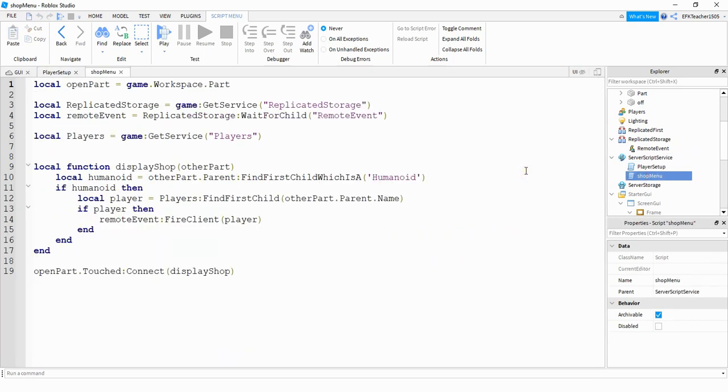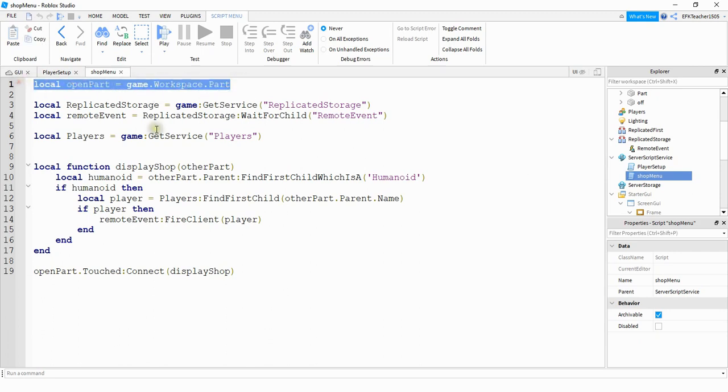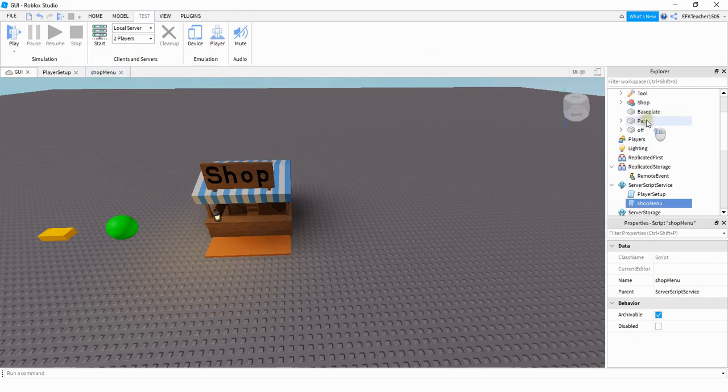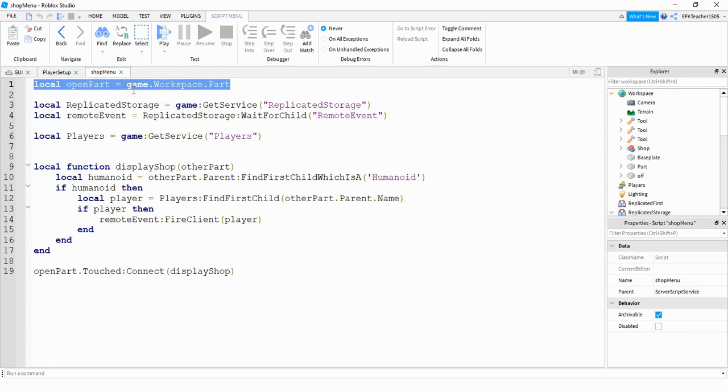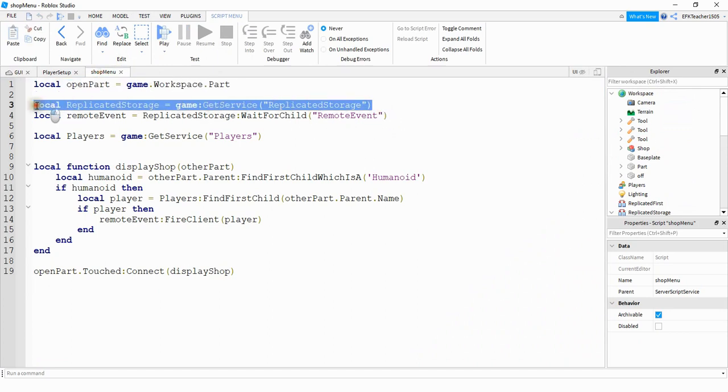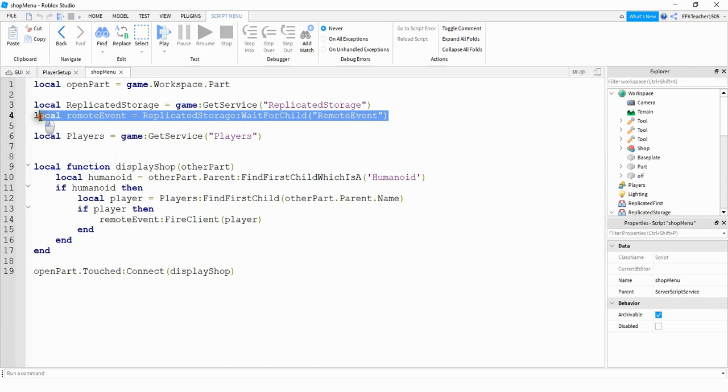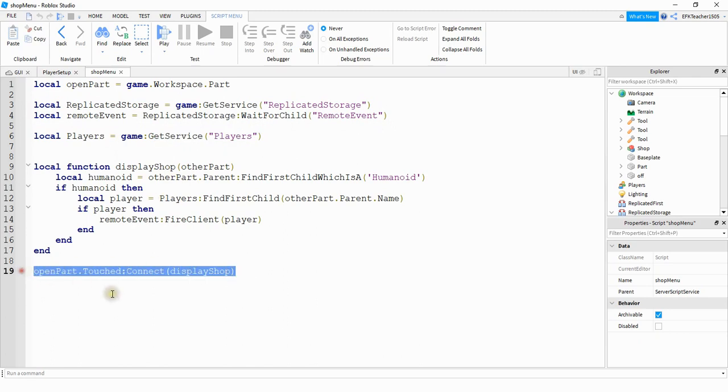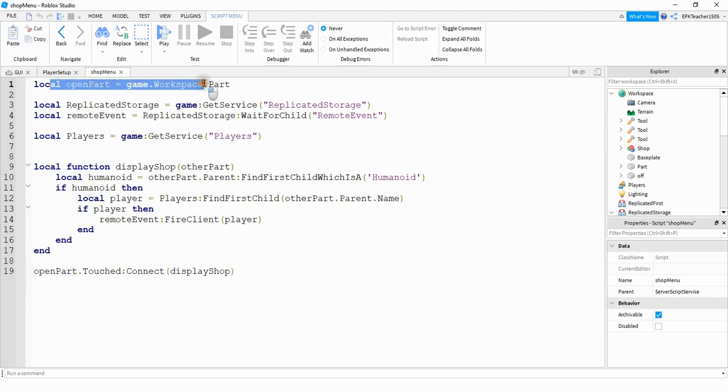This is where we're going to handle the remote event, and this is where we're looking for that touch event to send a remote event to the client. To do that, we're going to reference the part in front of the shop, and just to remind you guys, that's this brown part right here. So whatever you named it over here in the Explorer menu is what you'll need to put right here. After that, we're going to reference the replicated storage and also the remote event. We're also going to define a variable for players and use the player service. Then down here at the bottom, what we're doing is we're starting with the part reference, which we created up top here.